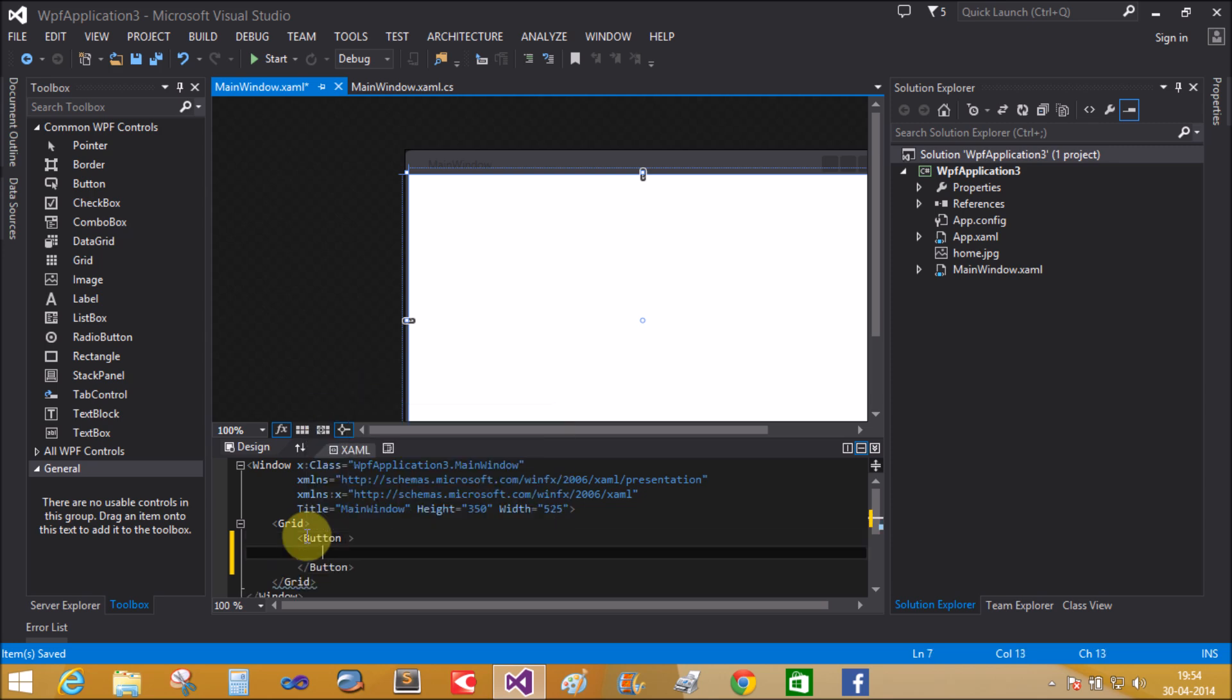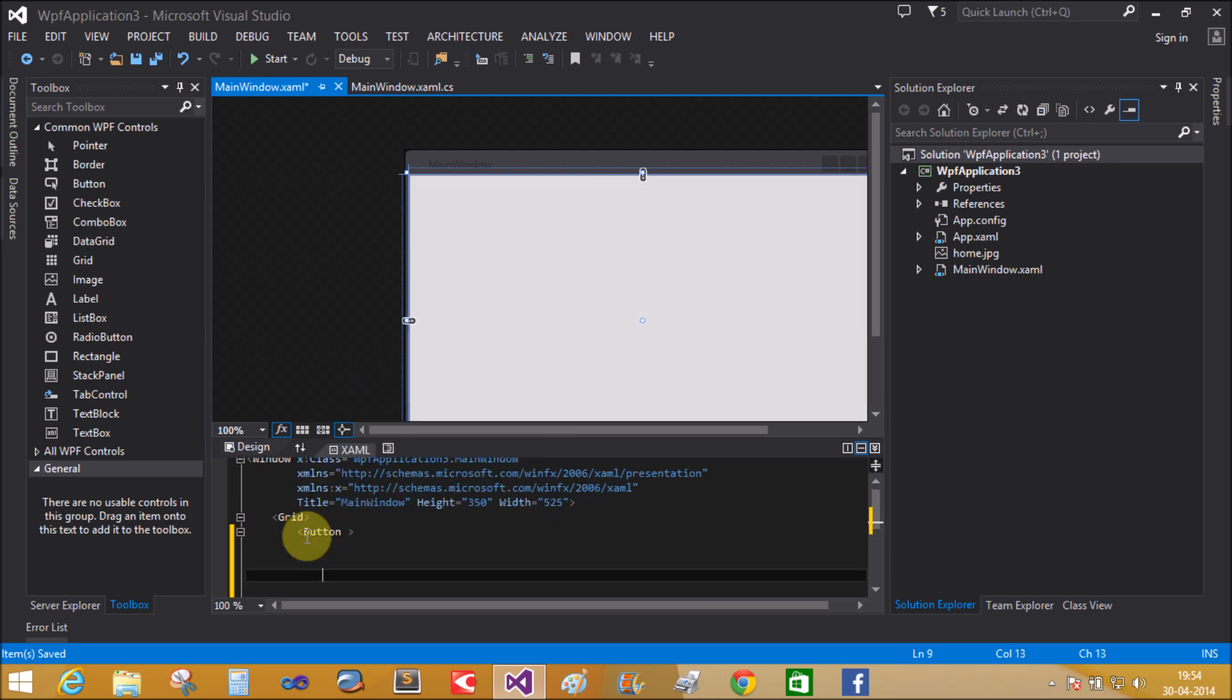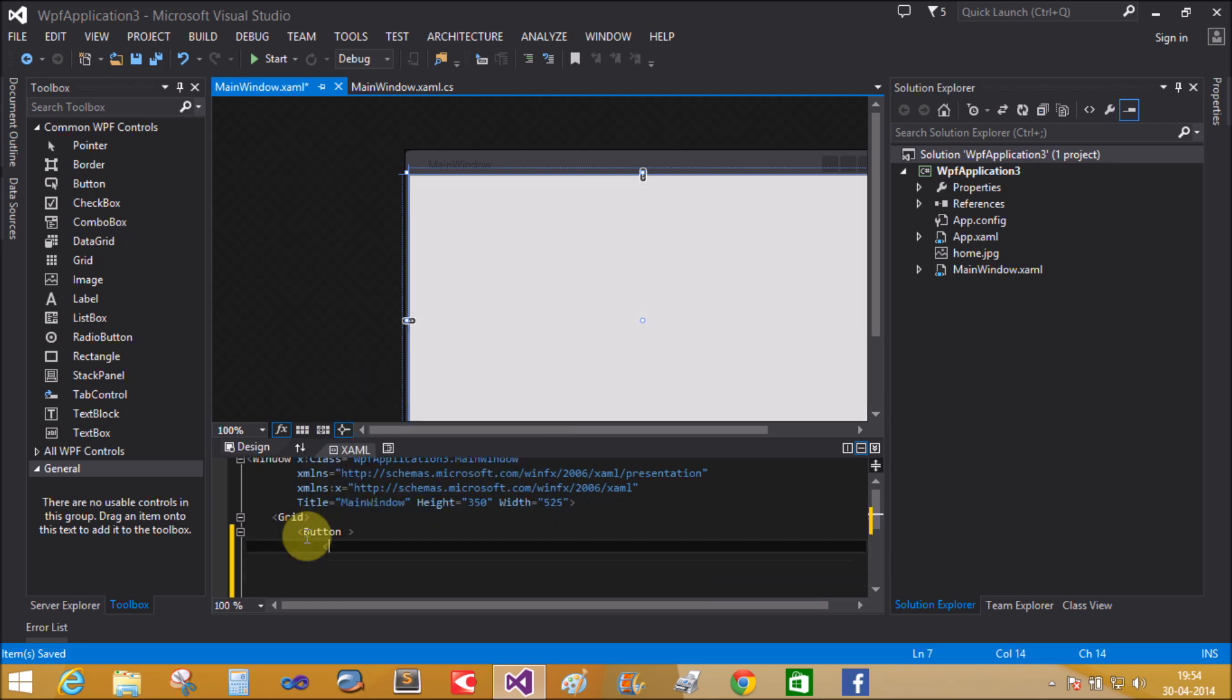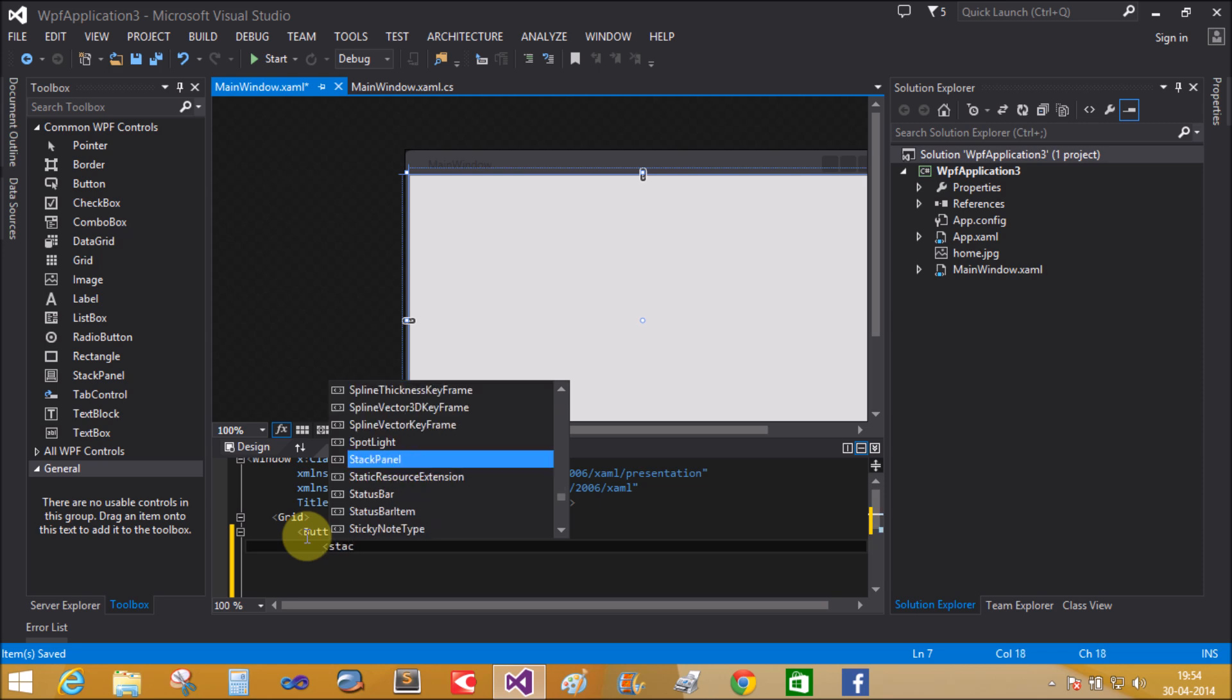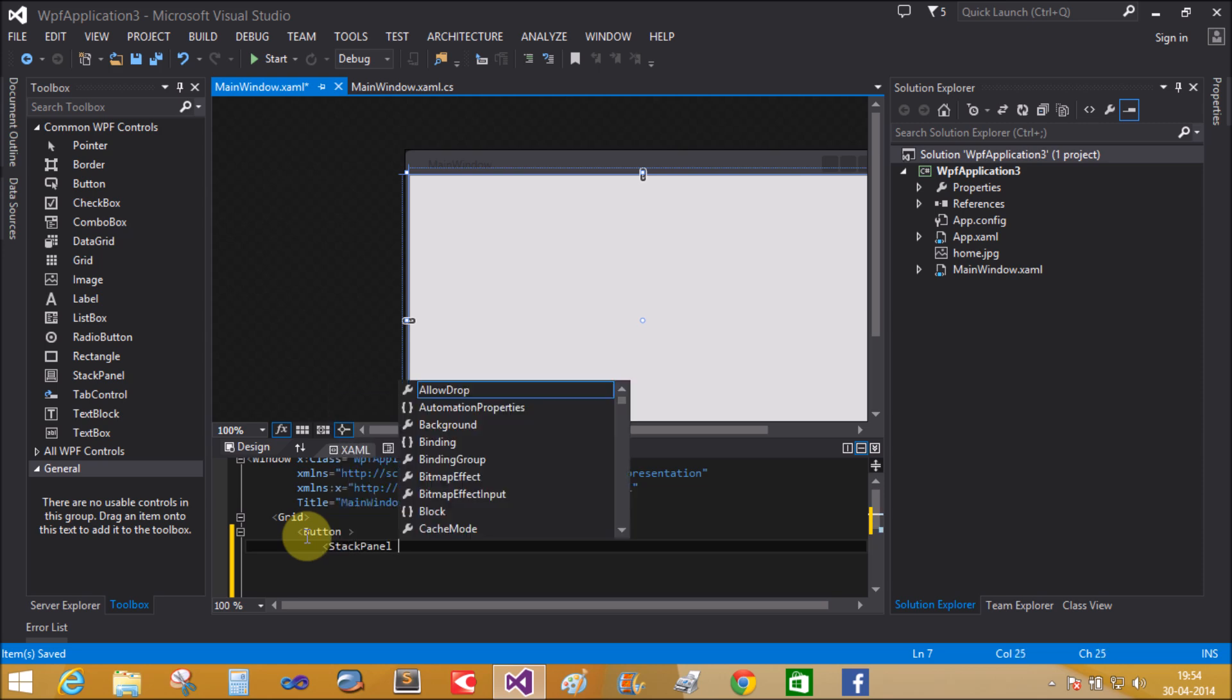Here the button control works as a container. So take the stack panel control. Orientation equals horizontal.